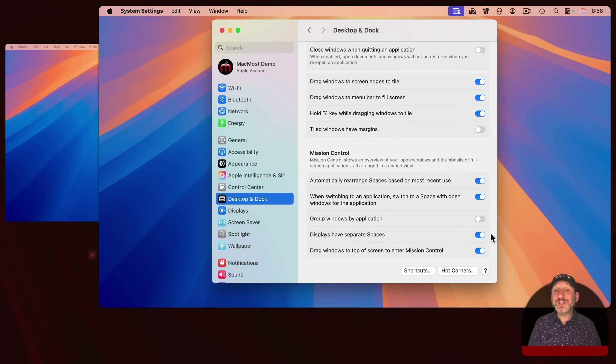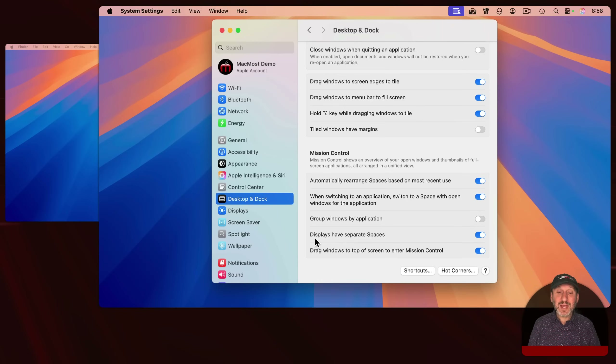You could be excused for not recognizing that this is the setting you need, because it's talking about spaces, which is part of Mission Control.